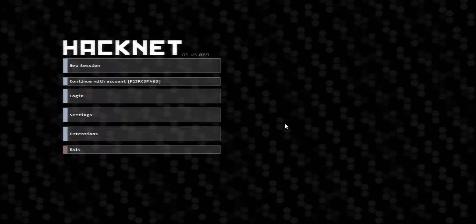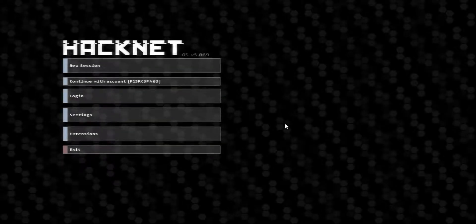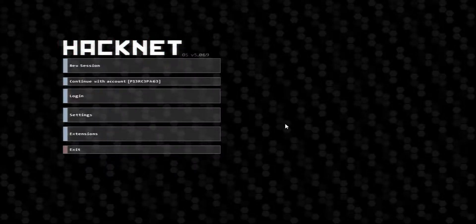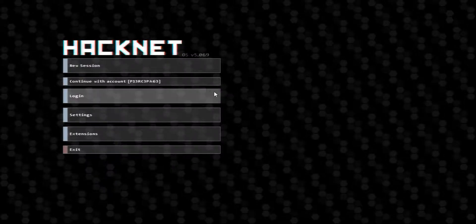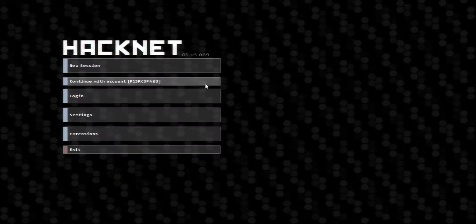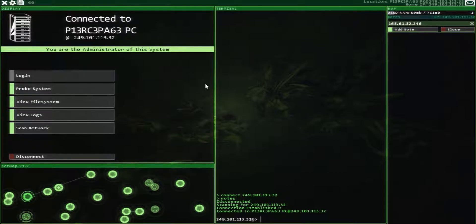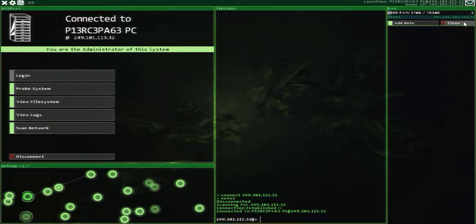Hello everyone, welcome back to HackNetOS. We will be continuing with Account PiercePage. We are going to be starting the CSEC Invitation Gauntlet.